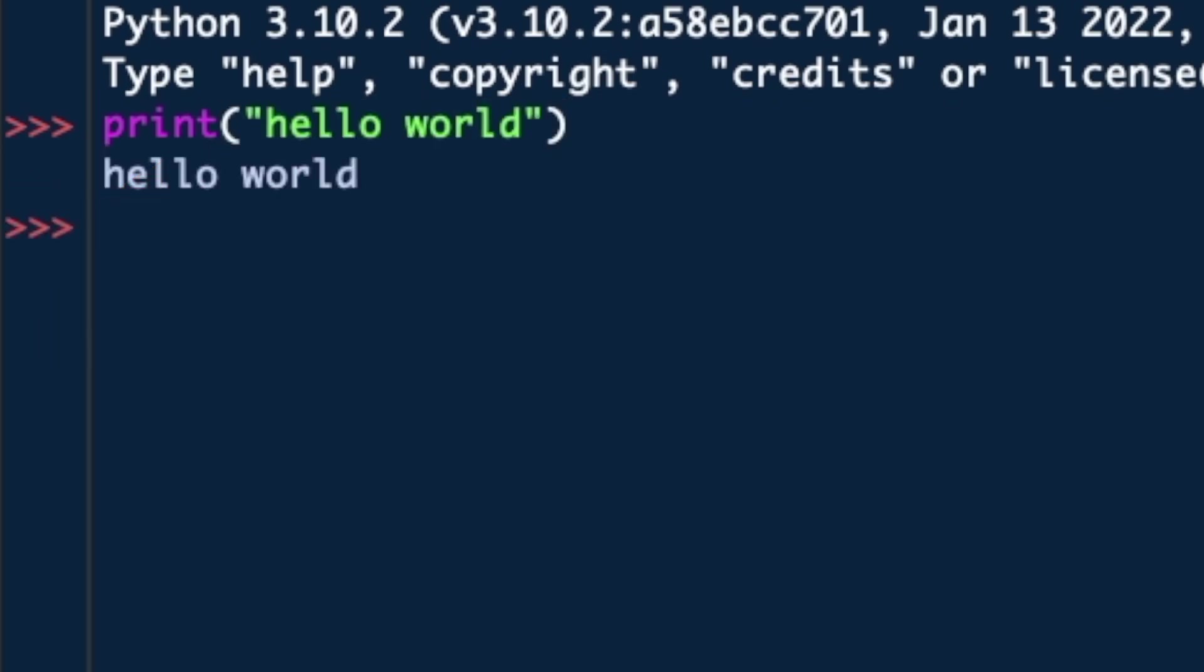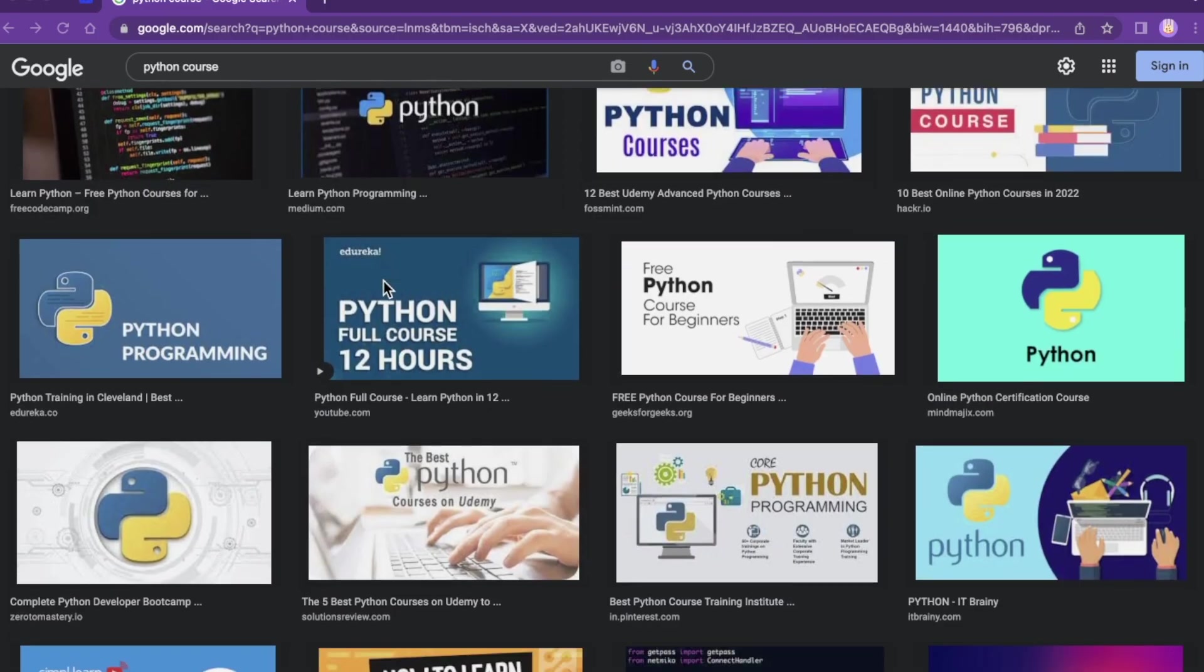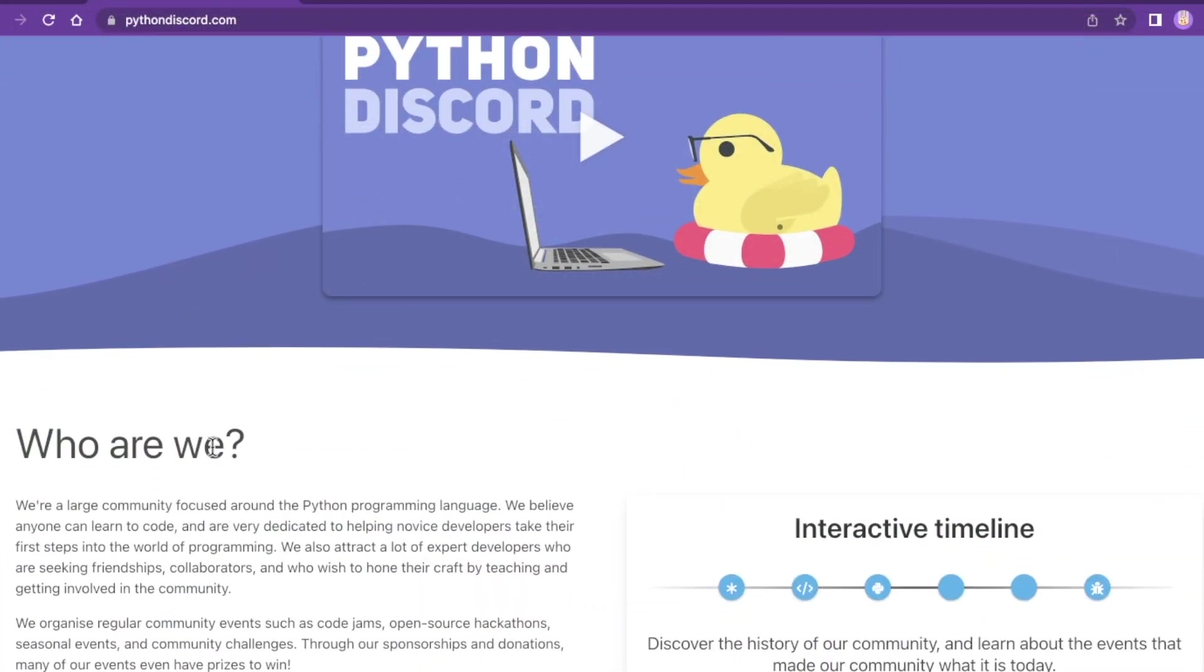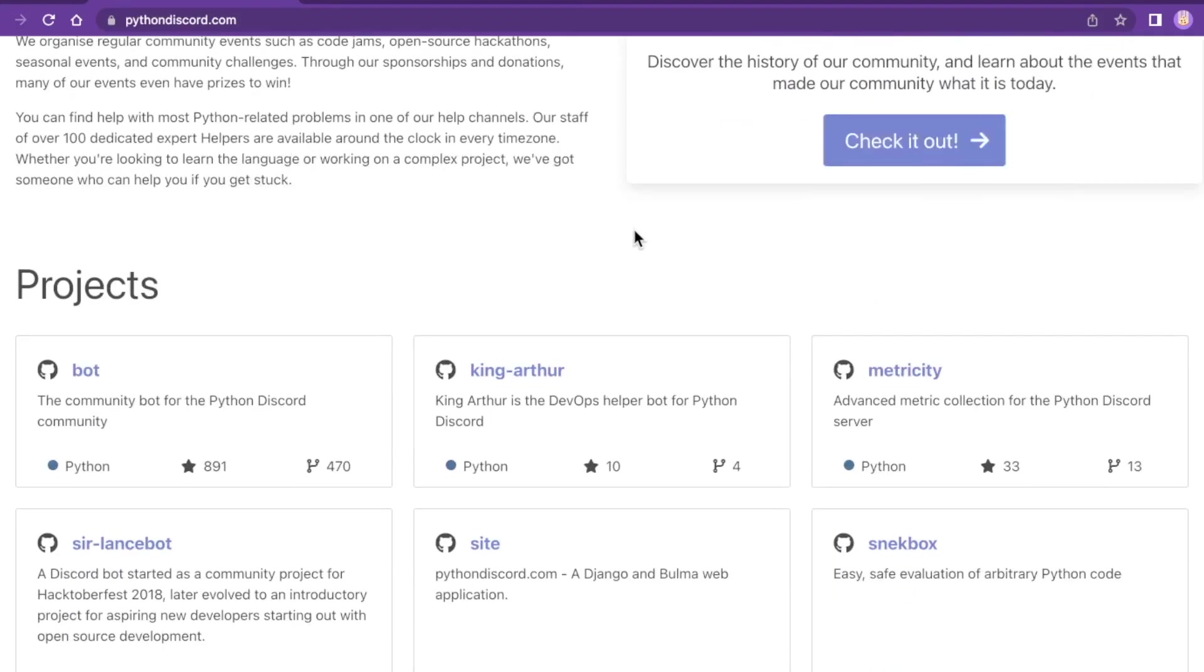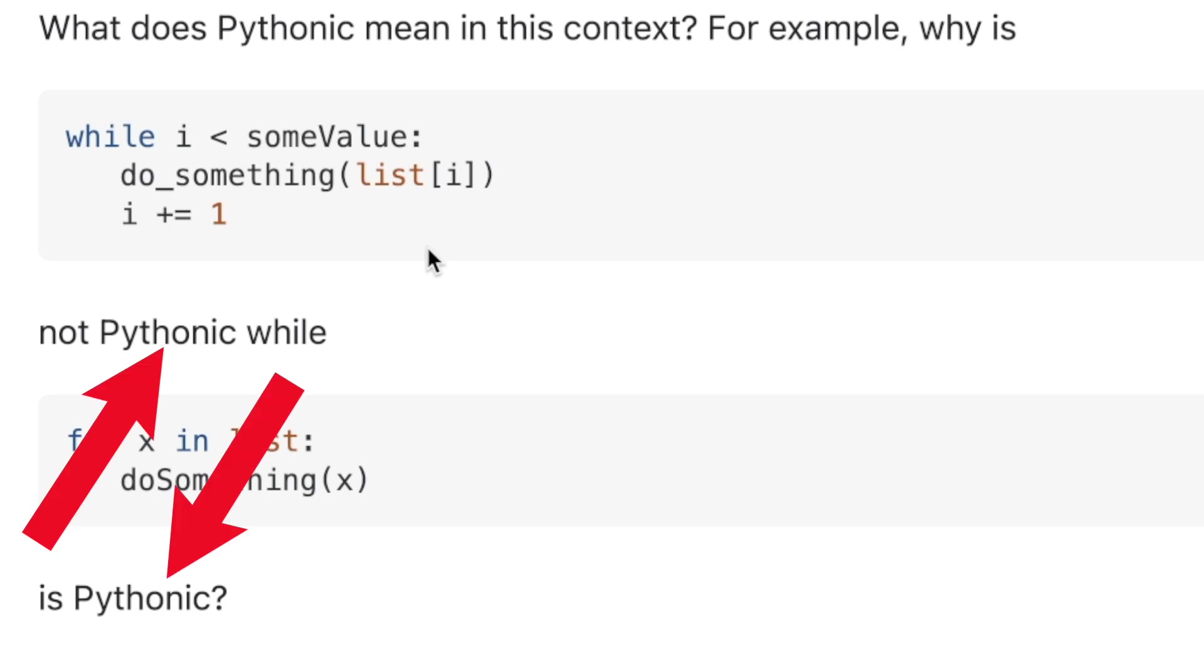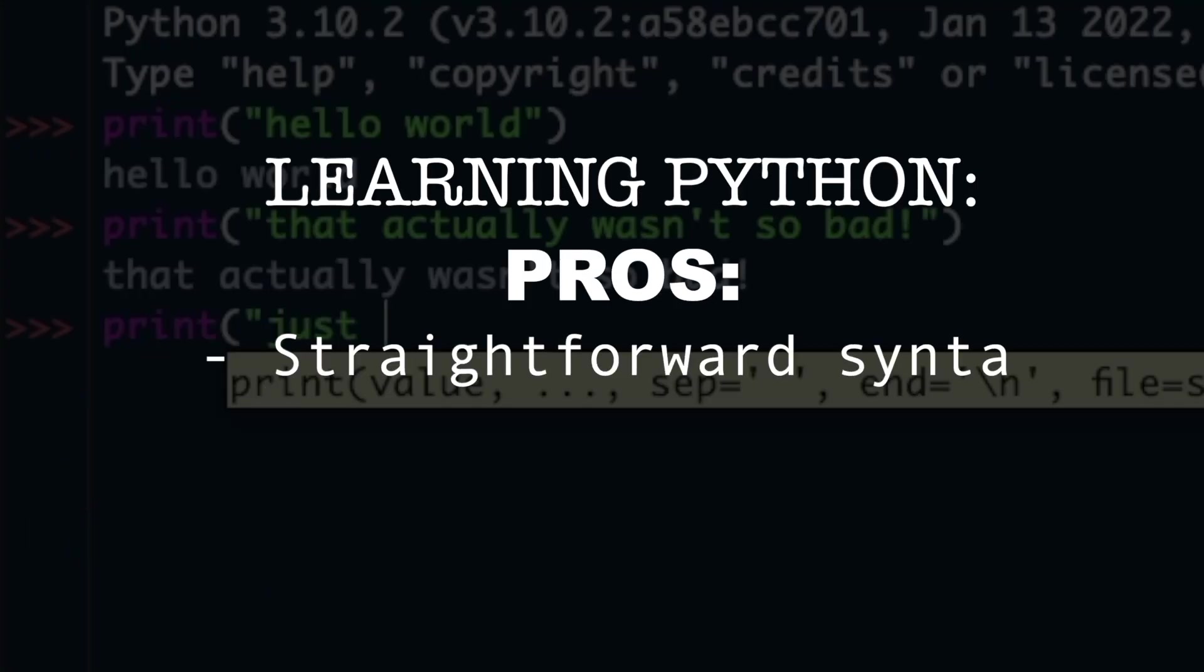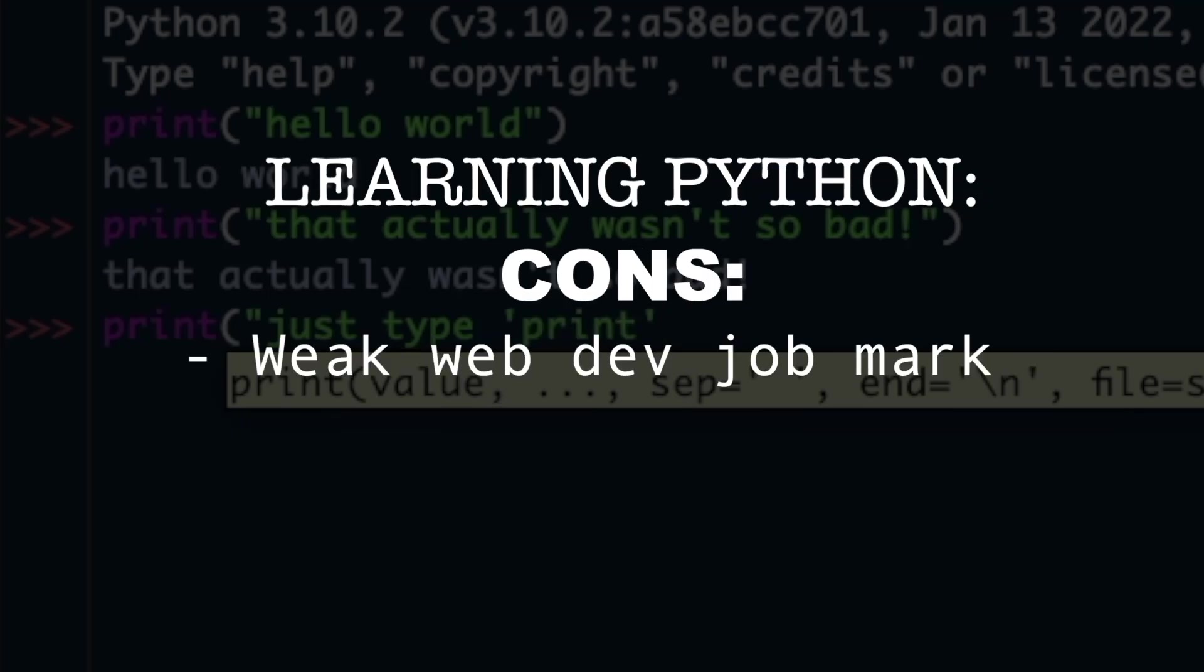There are tons of excellent tutorials and courses, and in my personal experience, Python programmers are some of the friendliest and most helpful people out there. The Python community embraces writing clean, concise, and maintainable code. They even have a word for it, Pythonic. Pros: straightforward syntax, ample tutorials and courses, vibrant community. Cons: few web development positions compared to JavaScript.